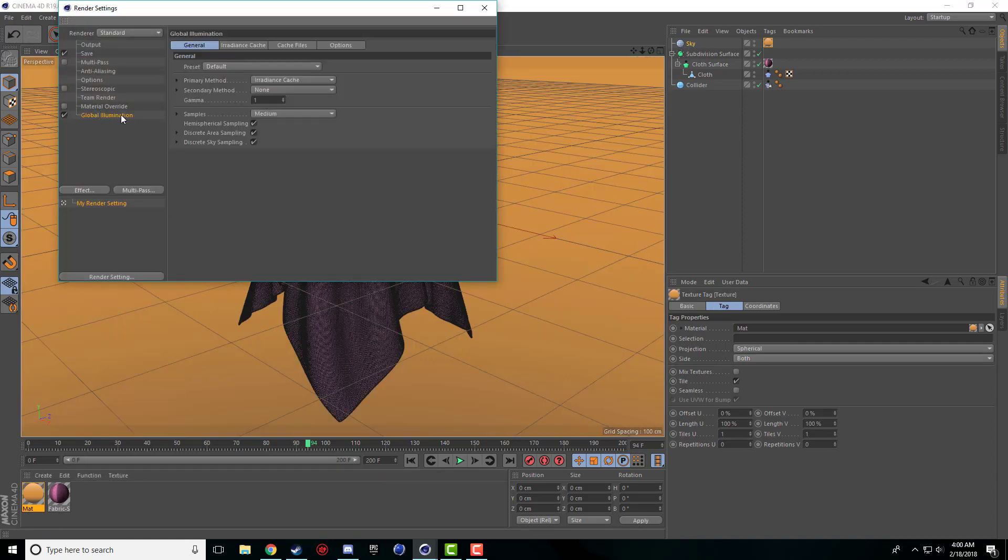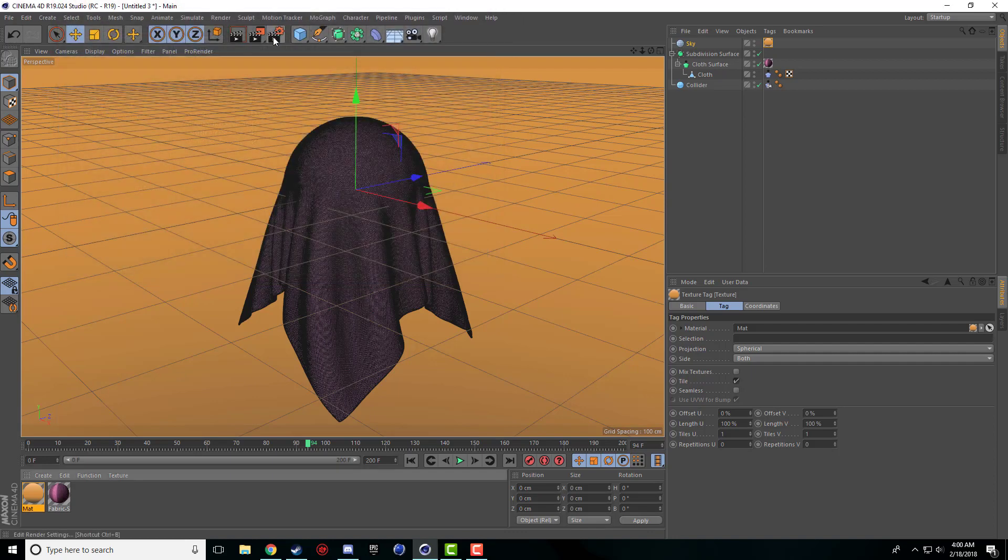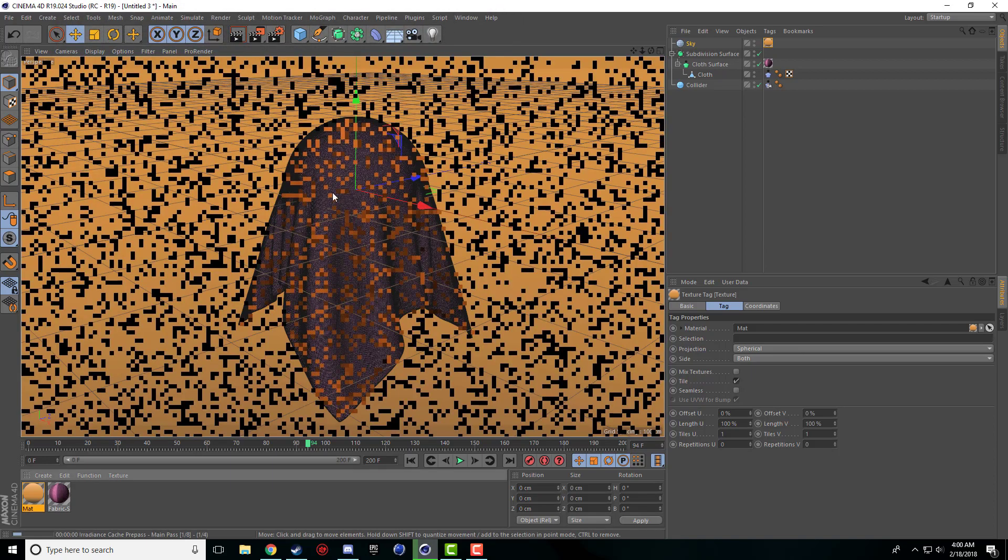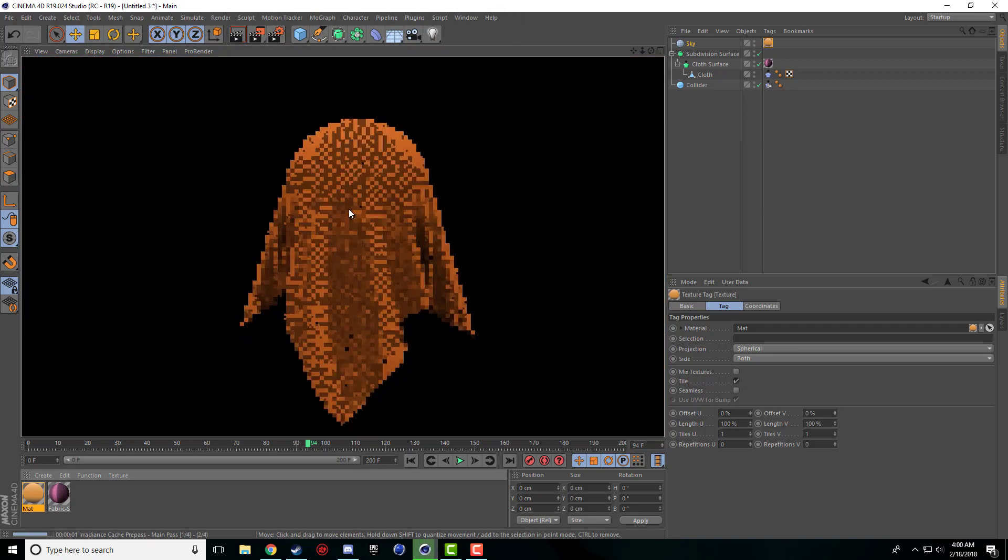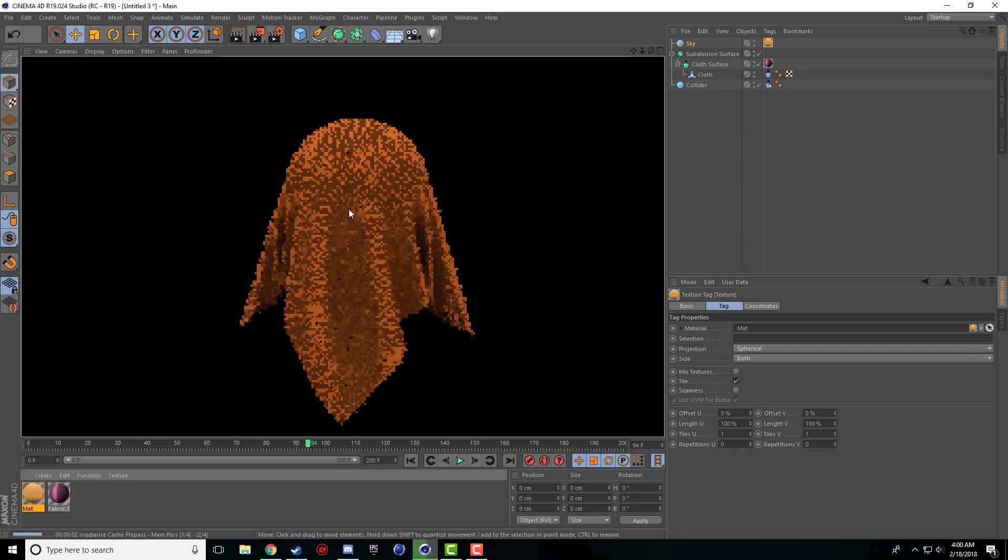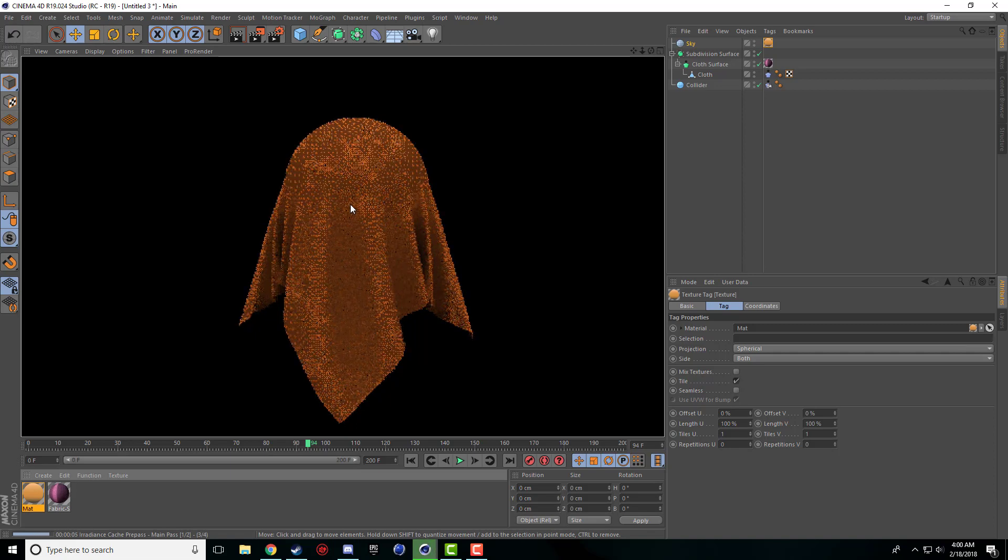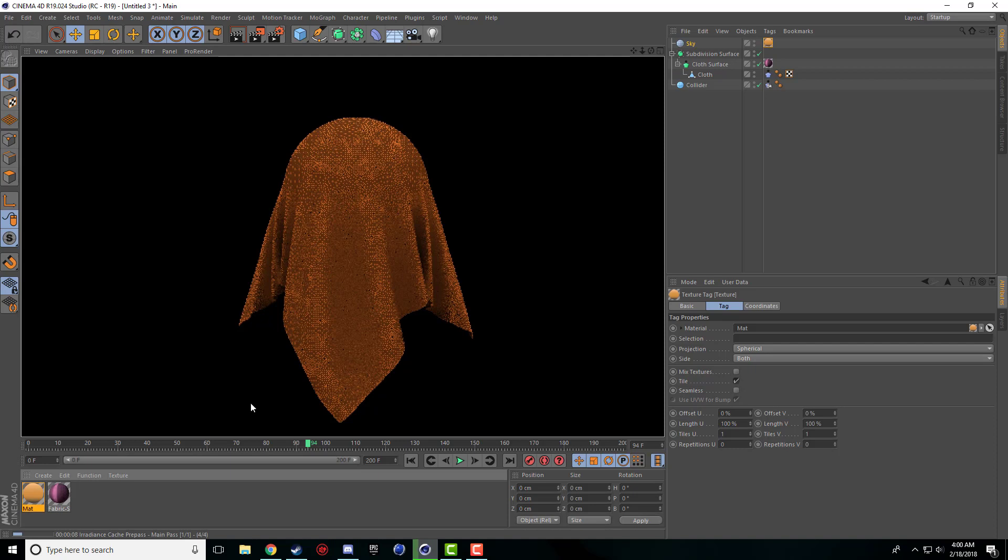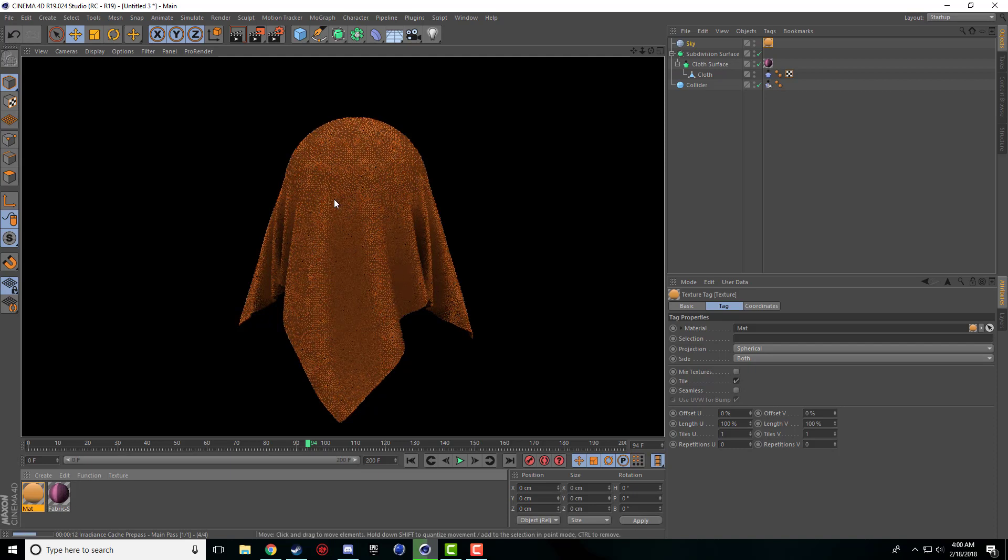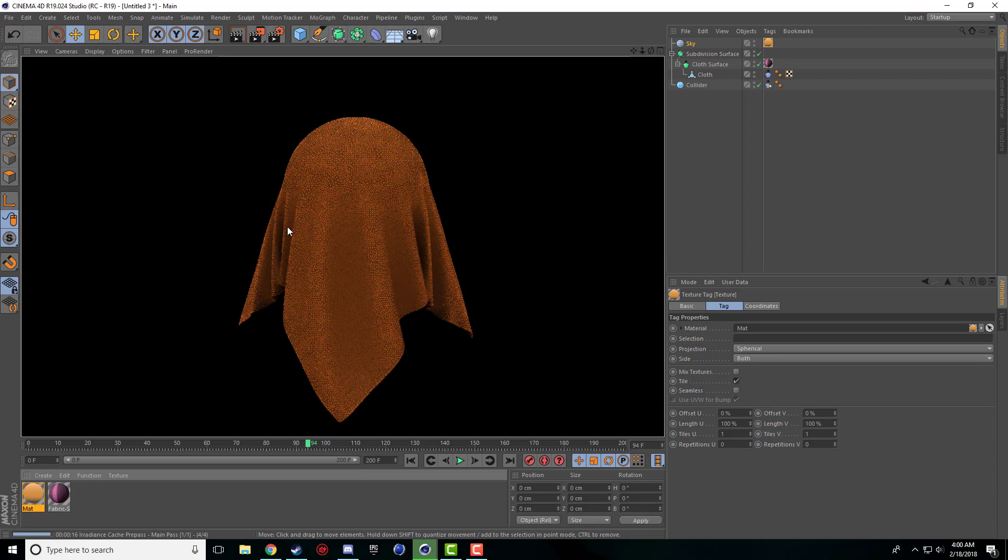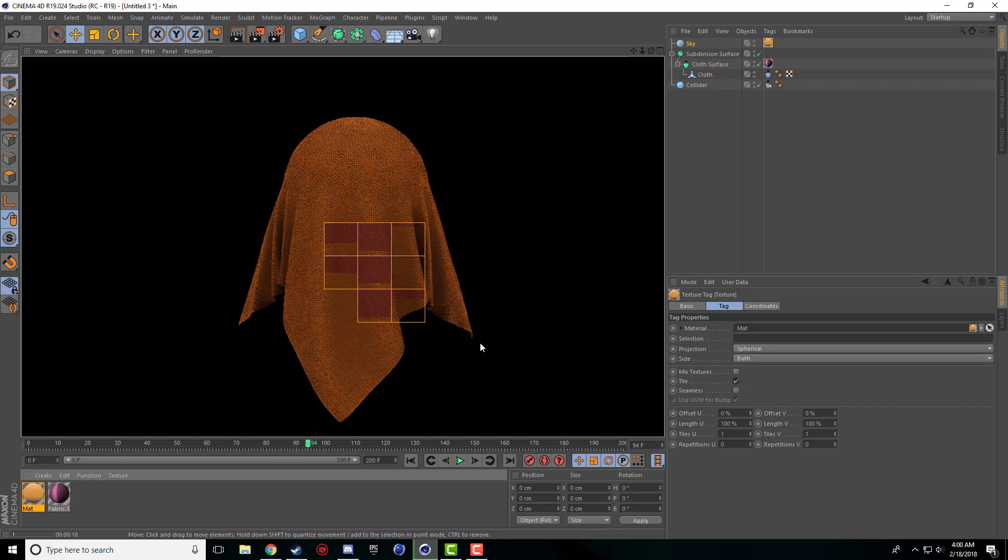And when I render this out now it does take quite a while longer to render with global illumination just because the fabric object has some depth through it. It's trying to calculate where all the little lights are bouncing around and stuff like that.